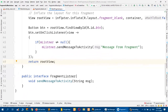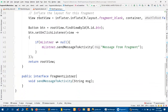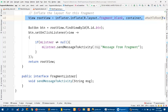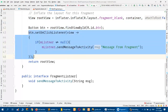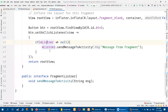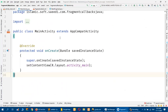So here in the fragment's onCreateView I am referencing the layout by inflating, getting the button reference, assigning a click event, and calling sendMessageToActivity. Now I have to go into MainActivity and implement that interface.